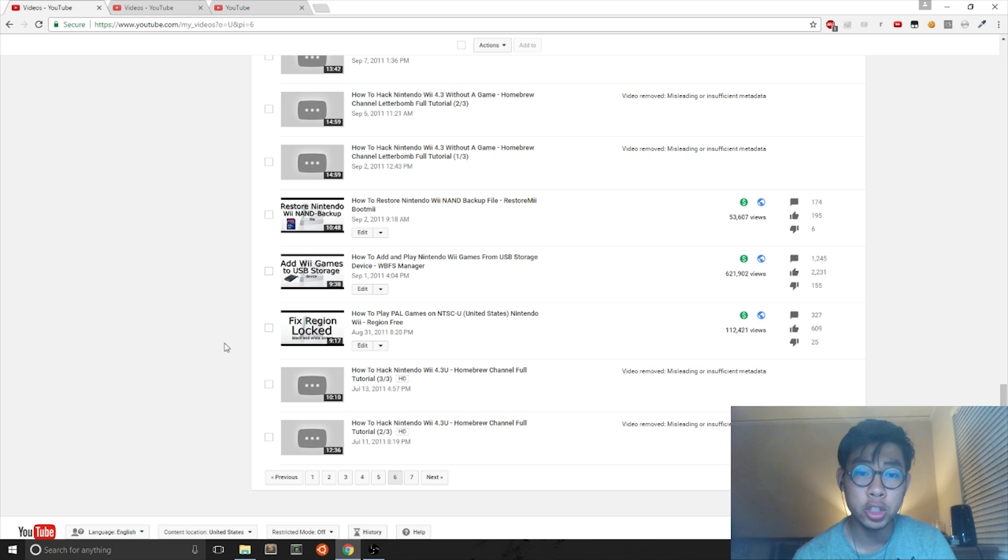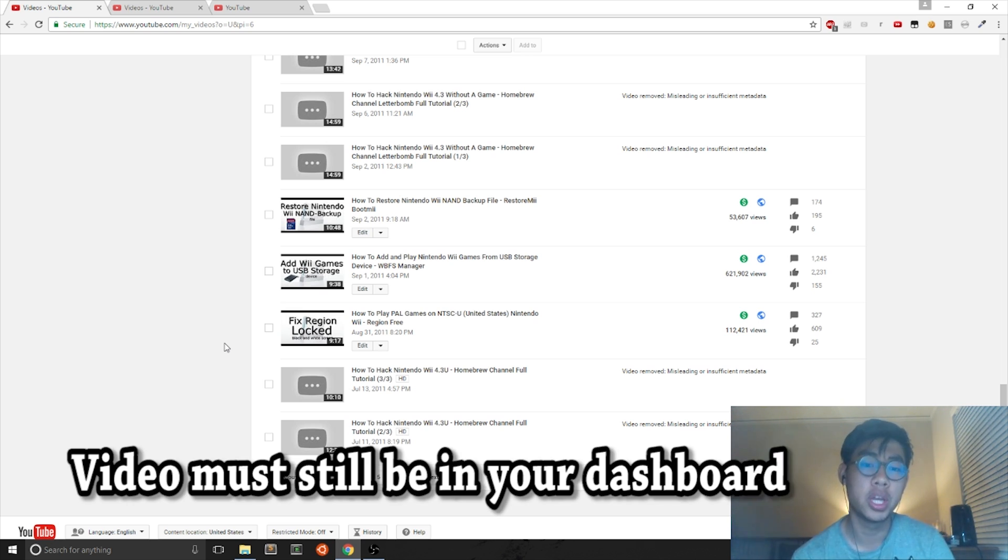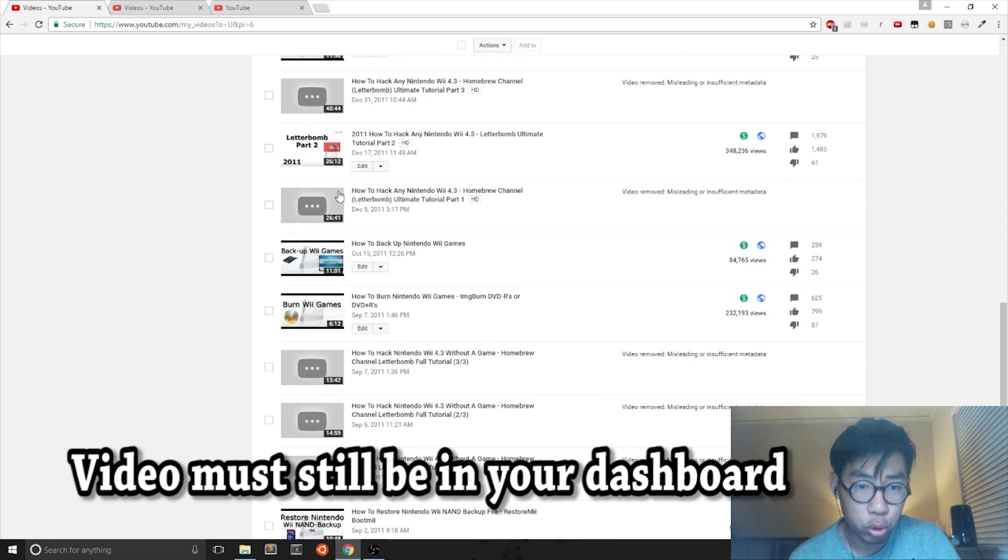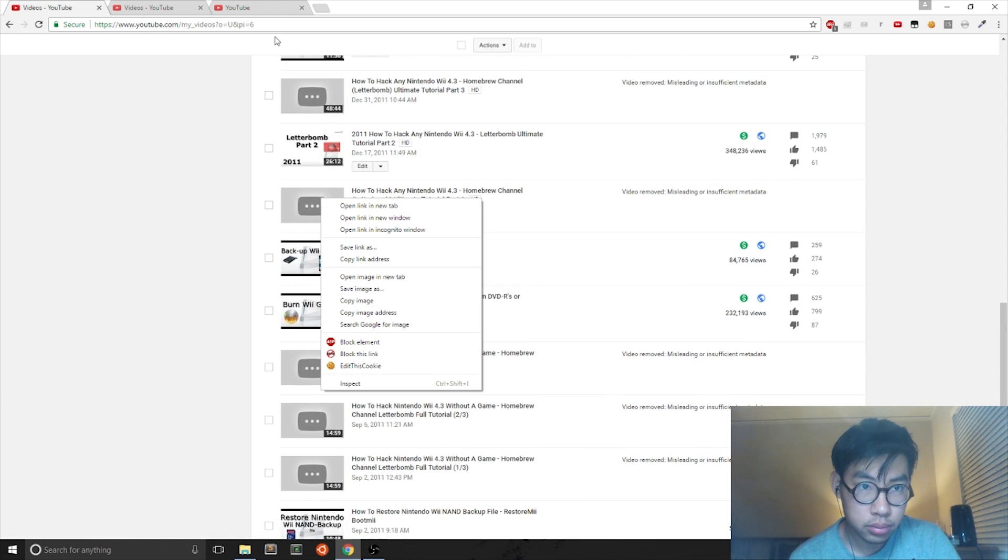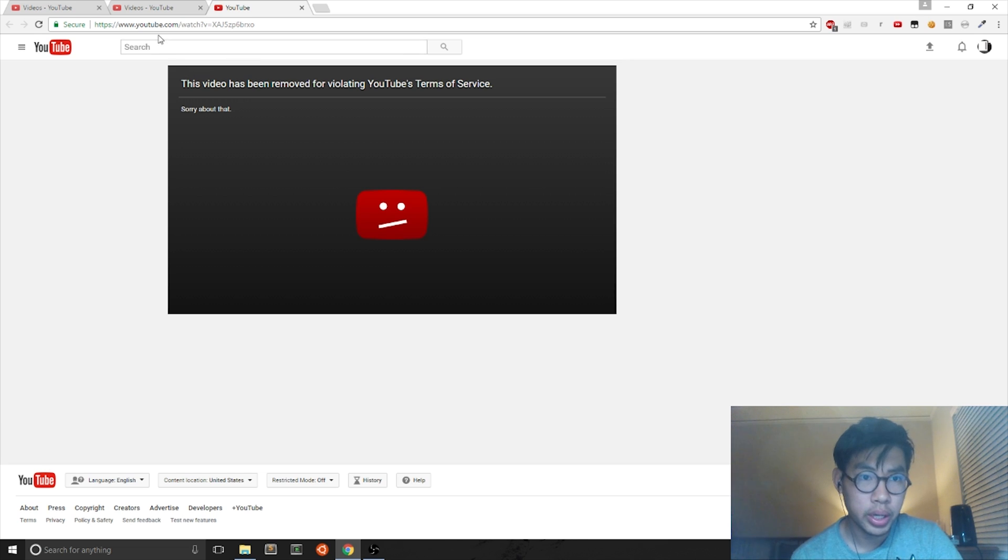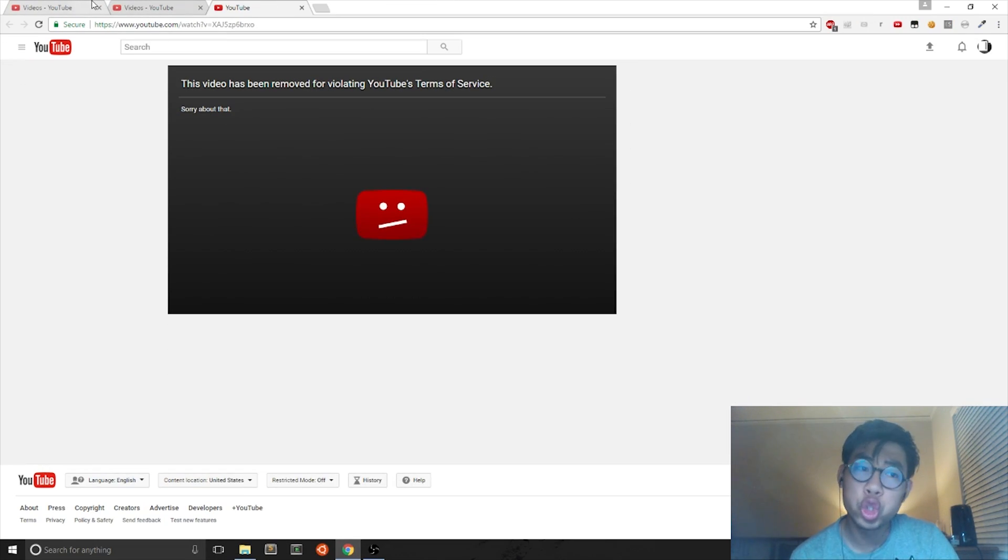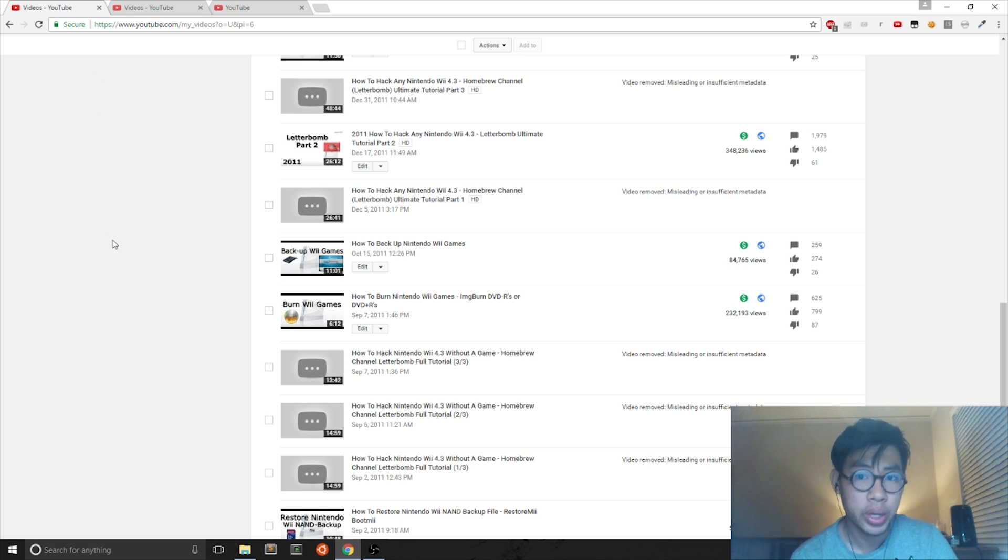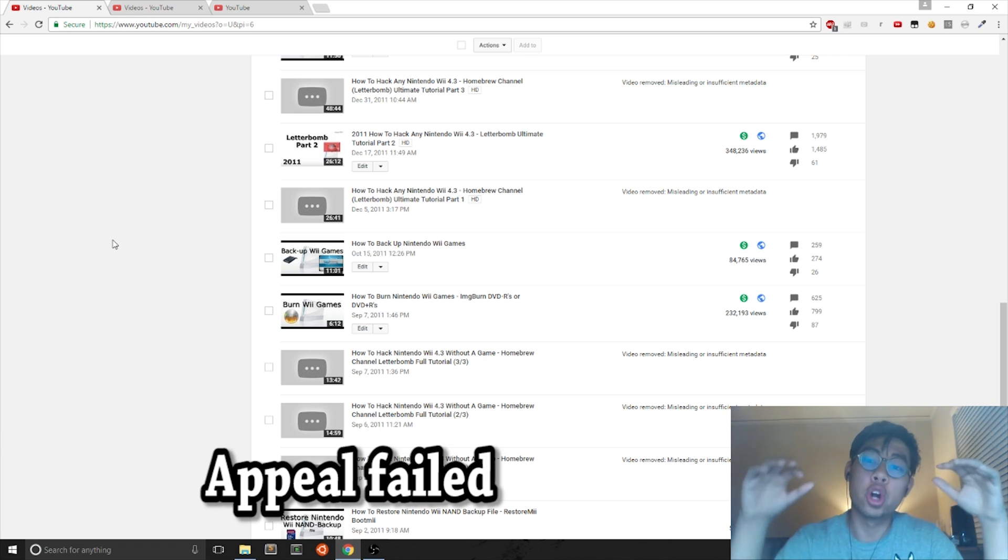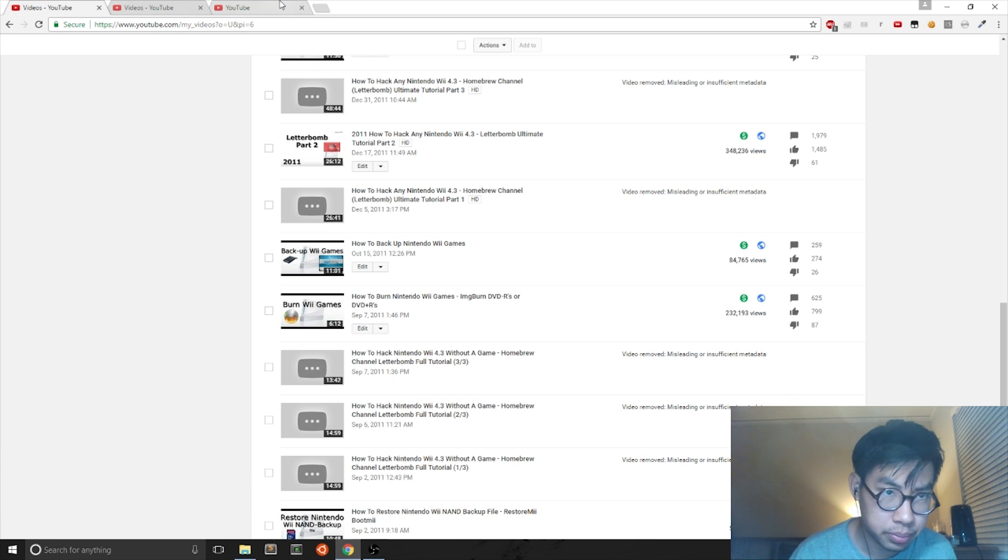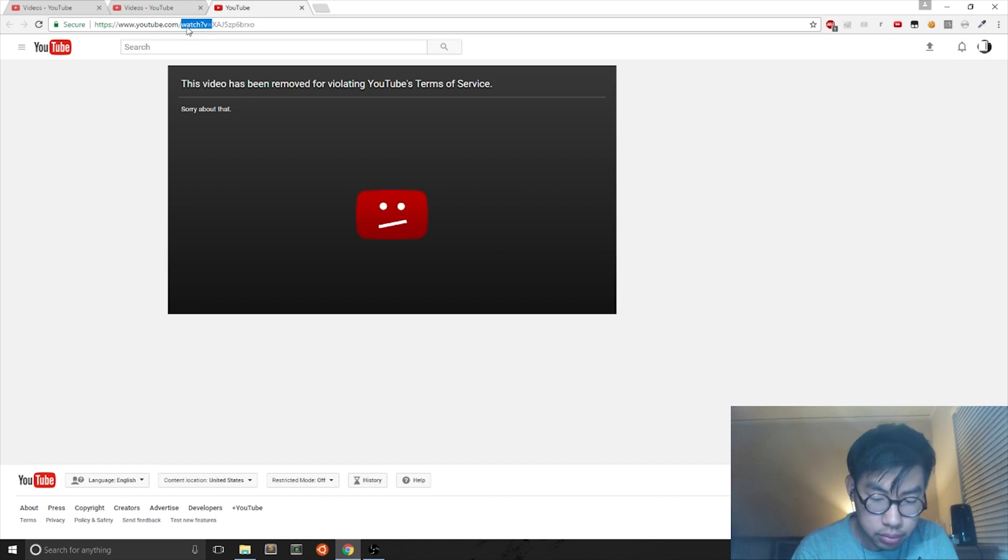Now, if you want to get these videos back on YouTube, you have to open one of the YouTube links. So let me grab one like this one. This video has been removed for violating YouTube's terms of service. You tried to appeal that particular video and your appeal process was denied. So what do you do about it?